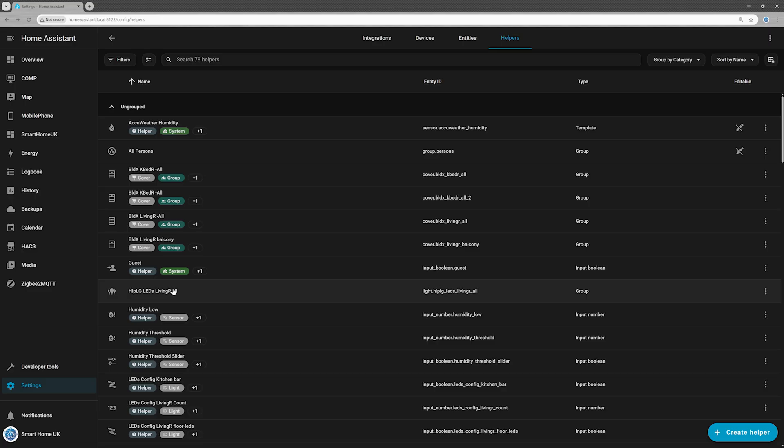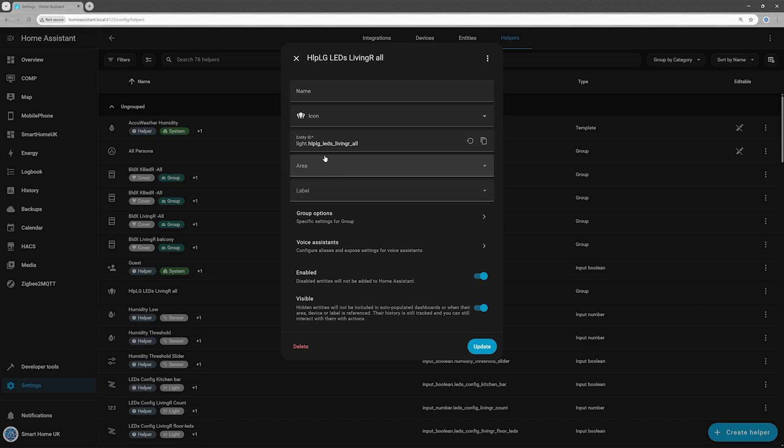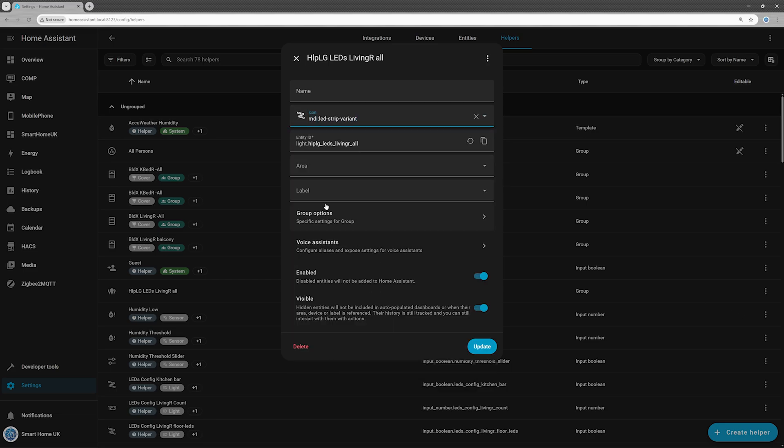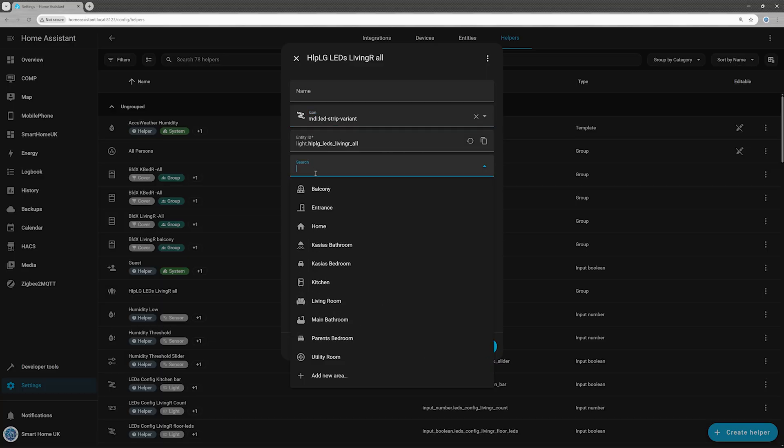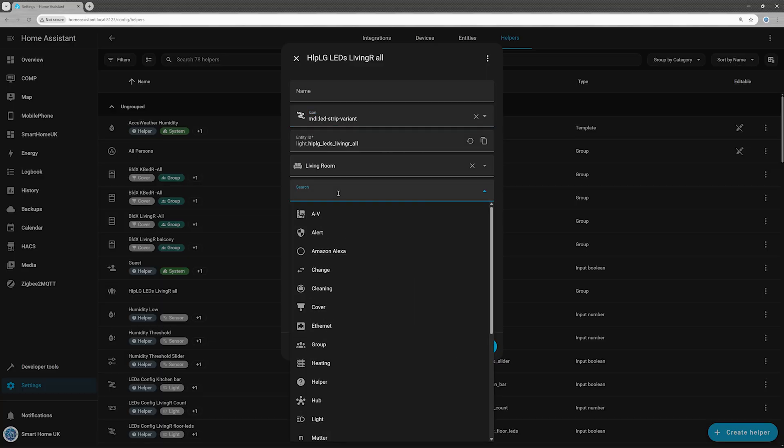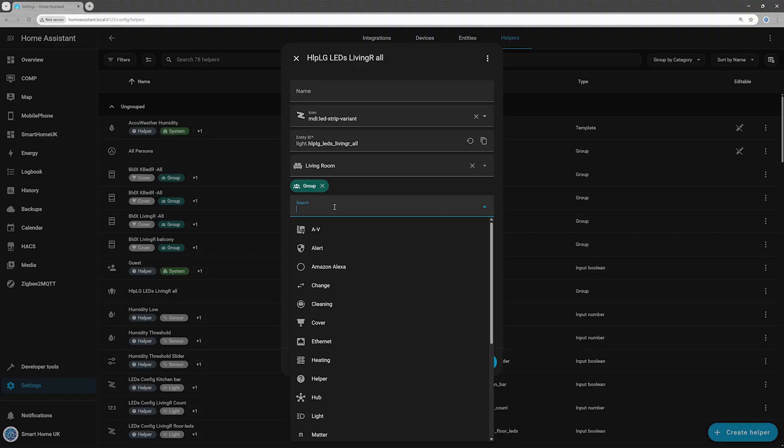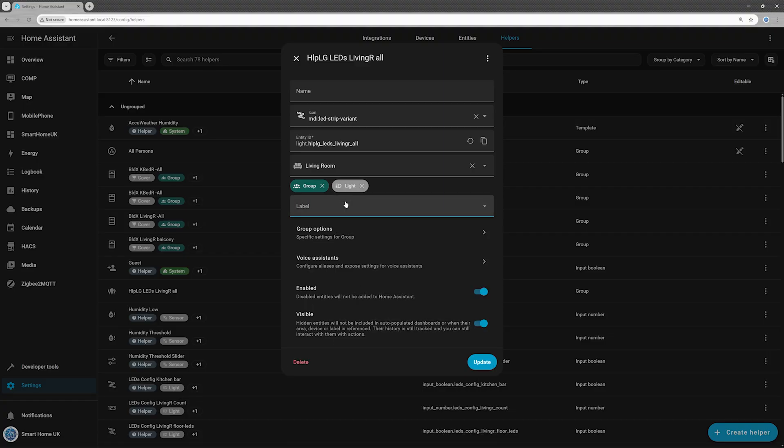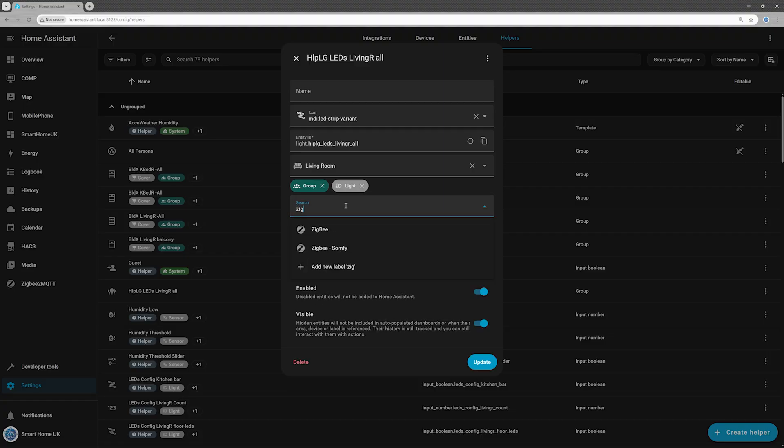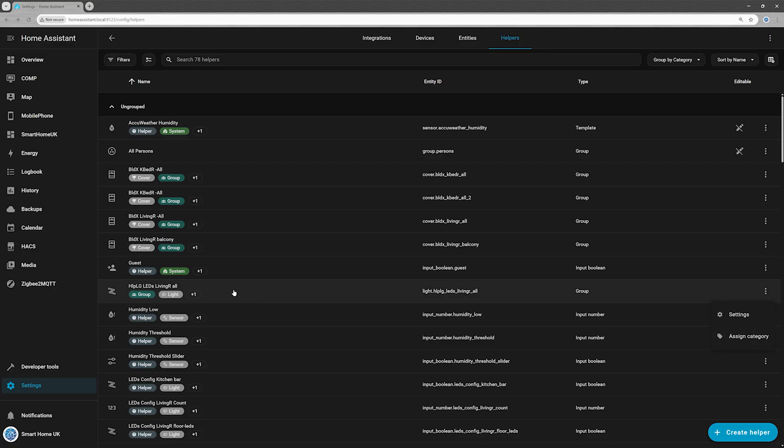Once the group is created, open Settings from the Overflow menu, the three dots on the right. Here, you can set an icon, assign an area, and add labels. If you want, you can also assign a category by opening the menu again and selecting Assign Category.